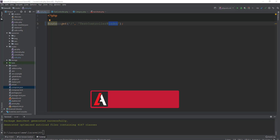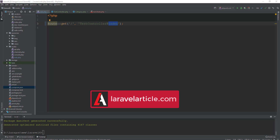Hey, what's up guys, welcome to the Laravel article channel. In this video I will show you how you can make a dynamic dropdown in your Laravel application. It's super simple. Let's get started.